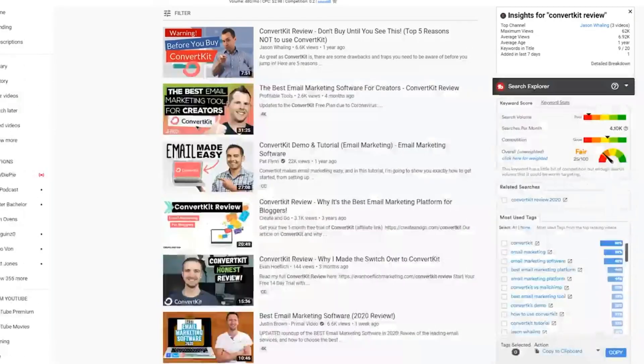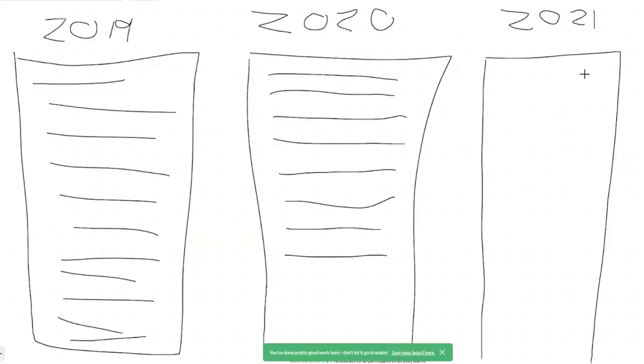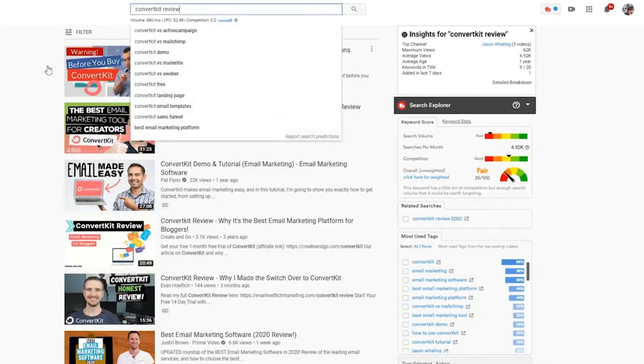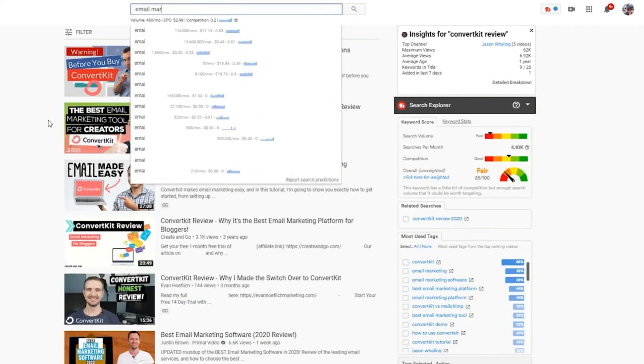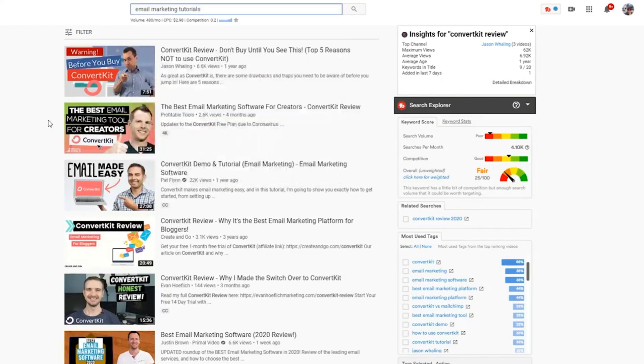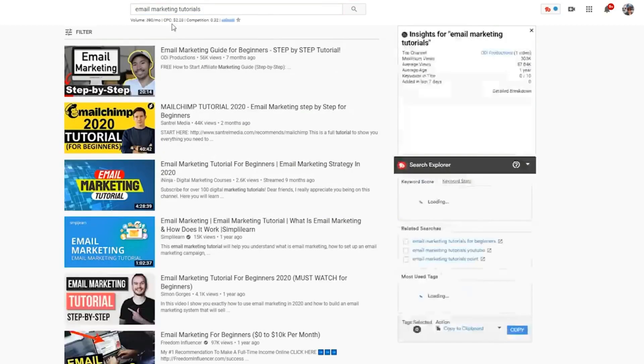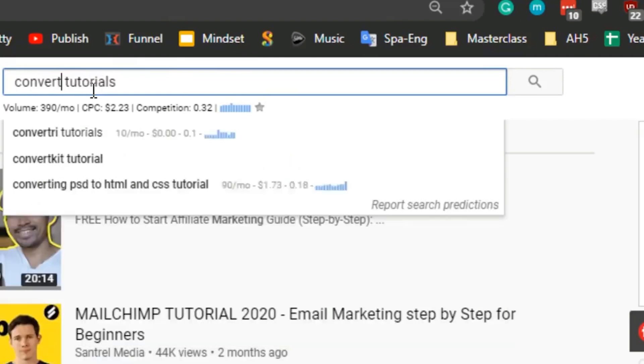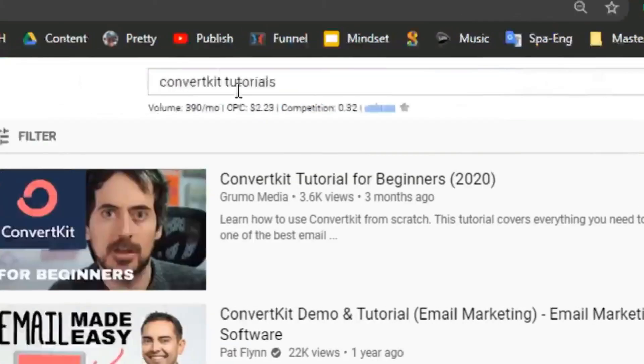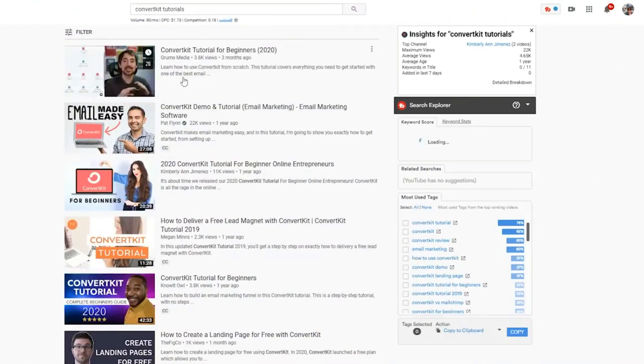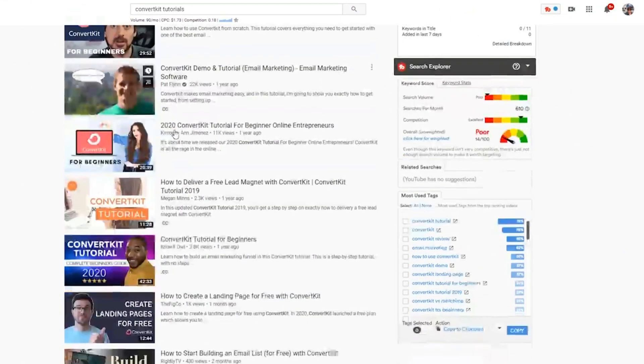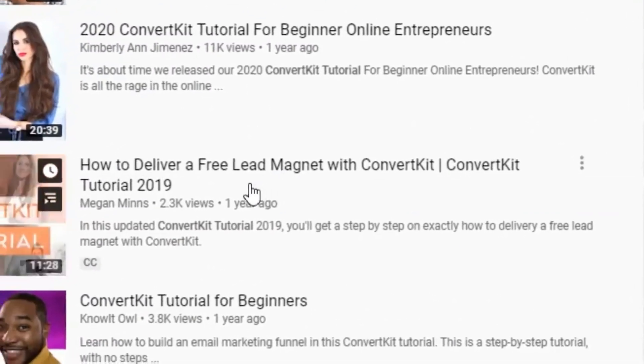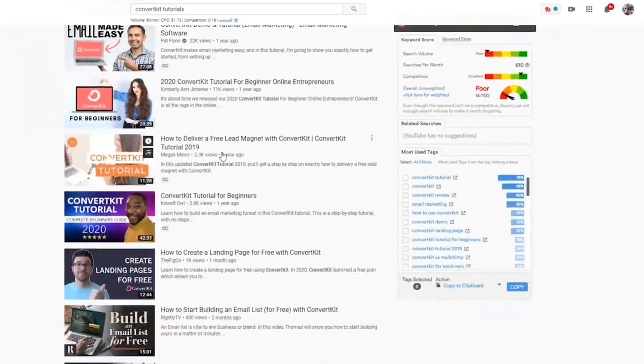And the last one that we're actually going to go through is the one that I said, which was teach. So you can actually also, because this is an email automation, you could do email marketing tutorials, or not even email marketing tutorials, you can literally do ConvertKit tutorials. So here is where you have a tutorial for beginners, you have a ConvertKit demo and tutorial, and basically how to deliver a free lead magnet. And in general, this is going to be email marketing content, or I mean, ConvertKit content.